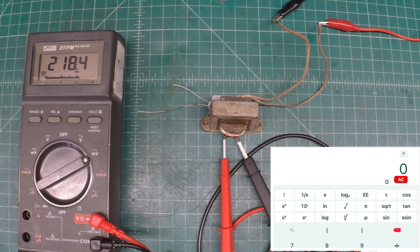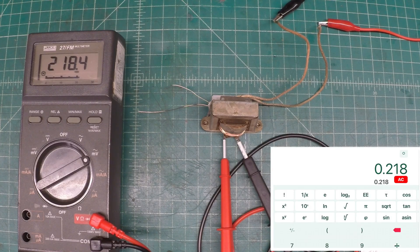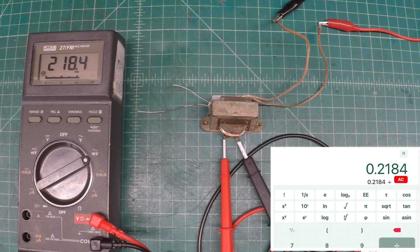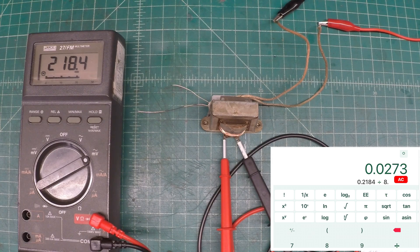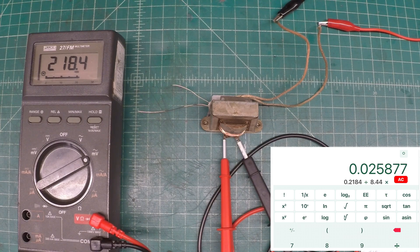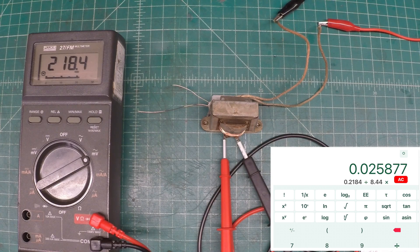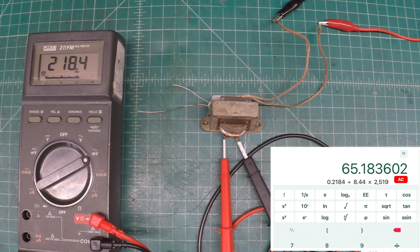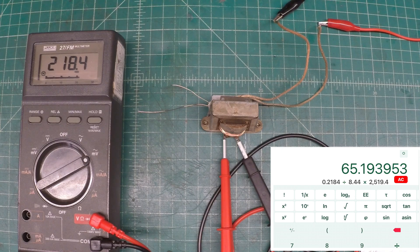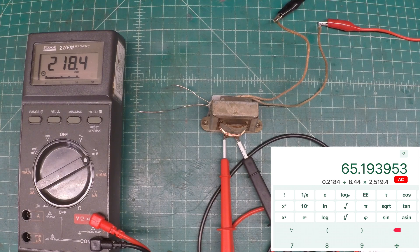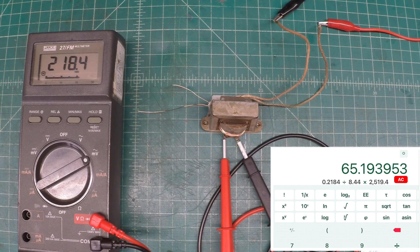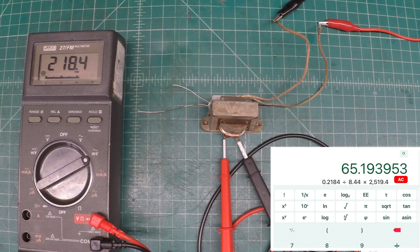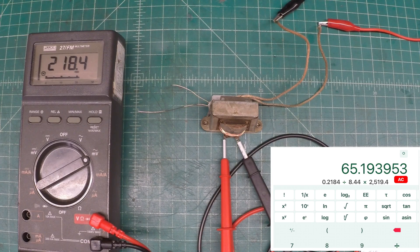Let's bring back up the calculator. We'll take the 218.4 volts that we measured, divide that by the 8.44 volts that we applied to the input primary winding, also multiply that by the number of turns that we calculated, 2519. And you can see that gives us roughly 65 turns on the secondary side.